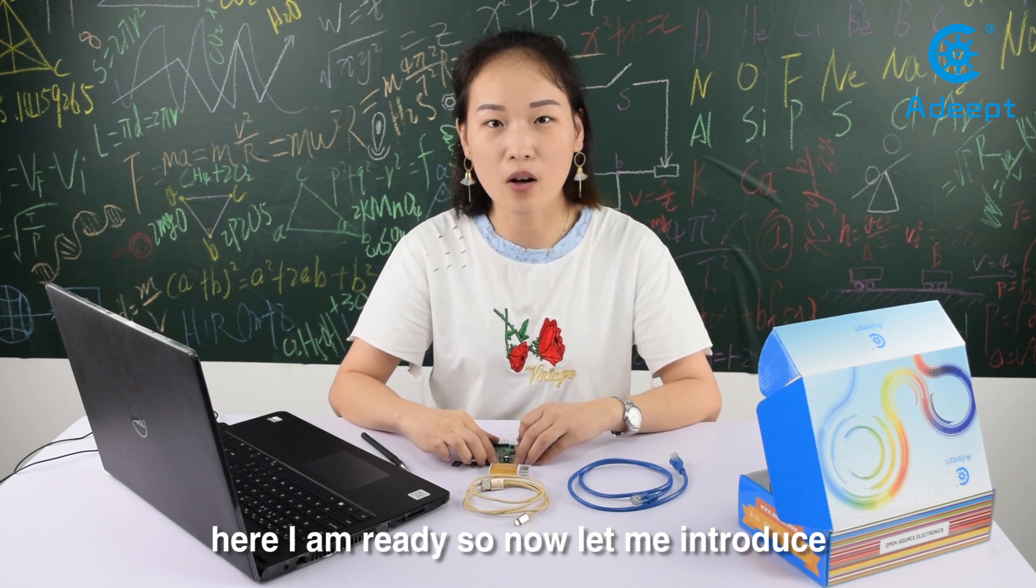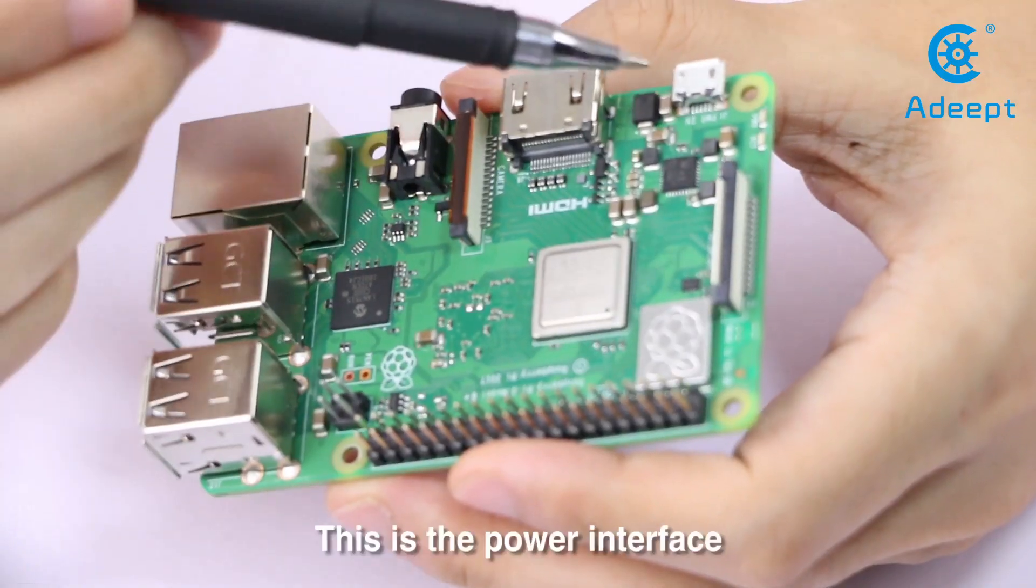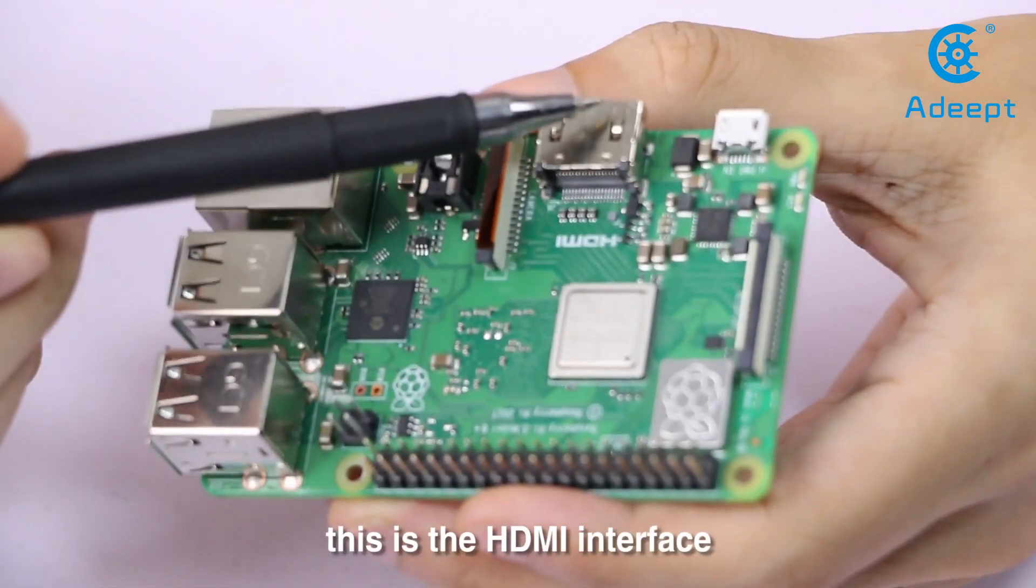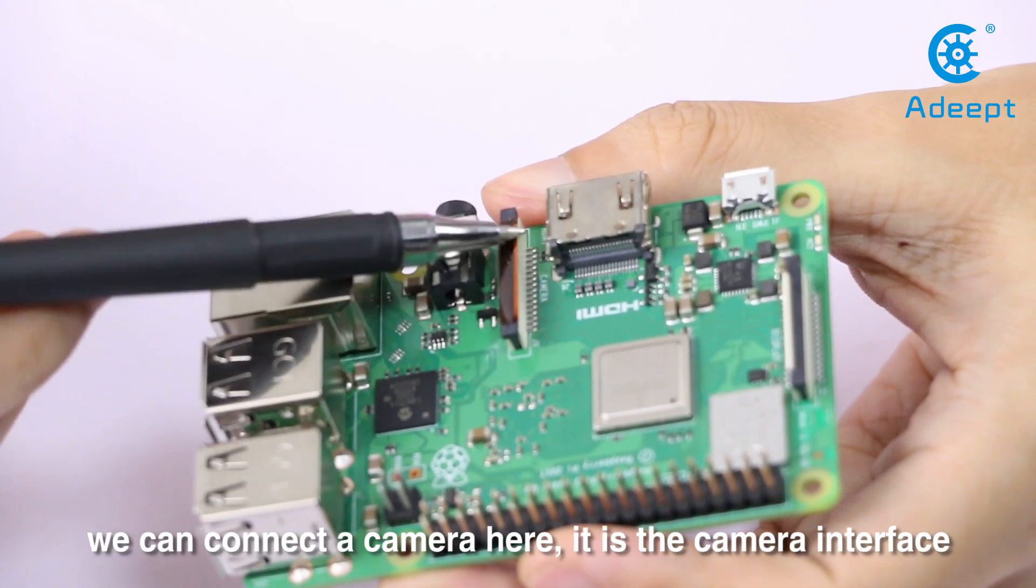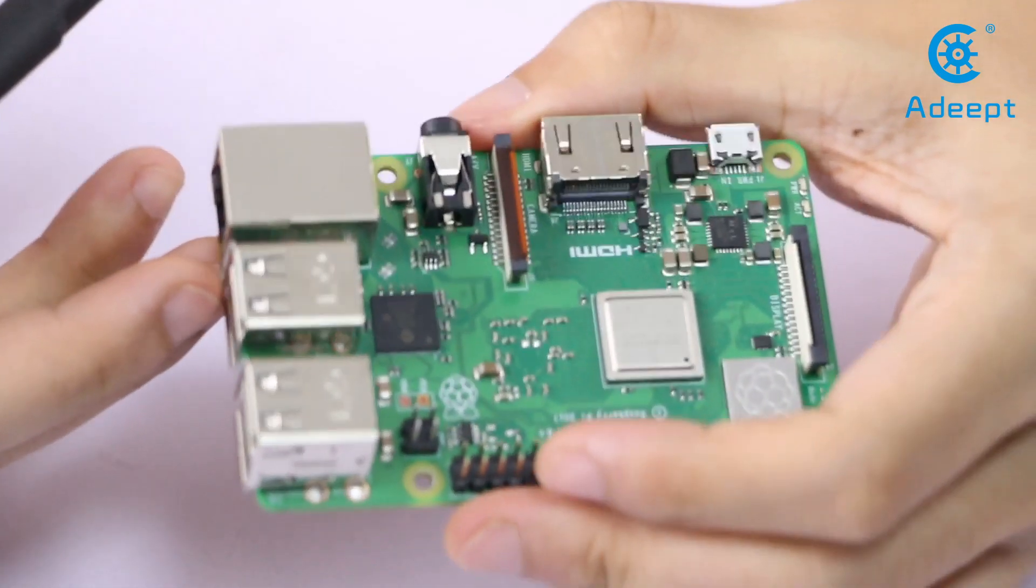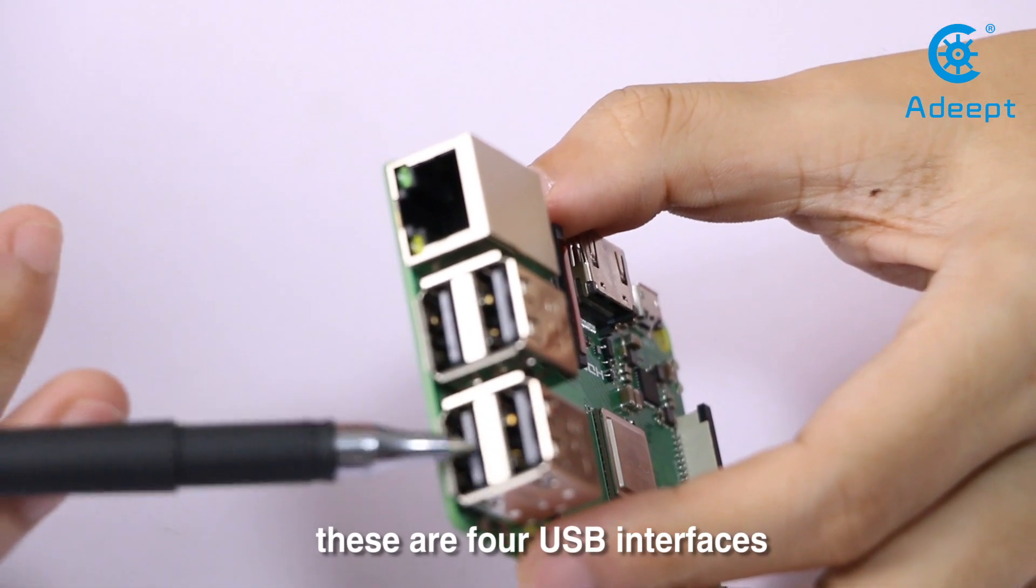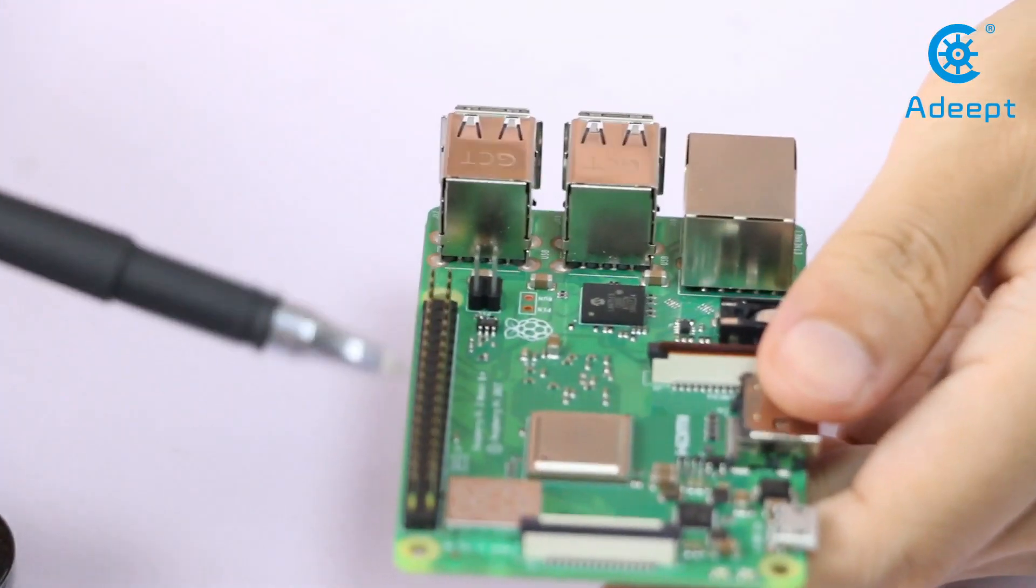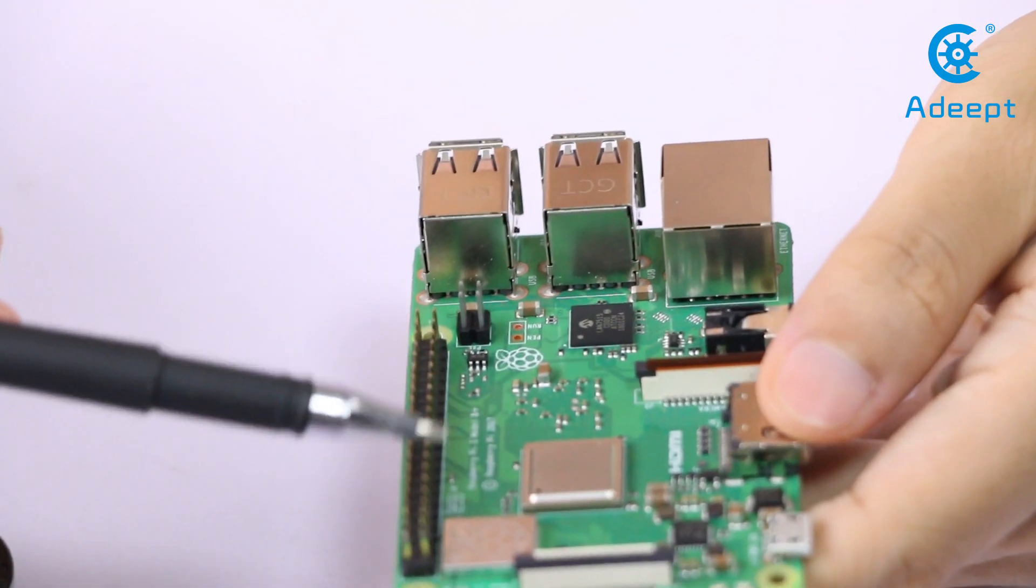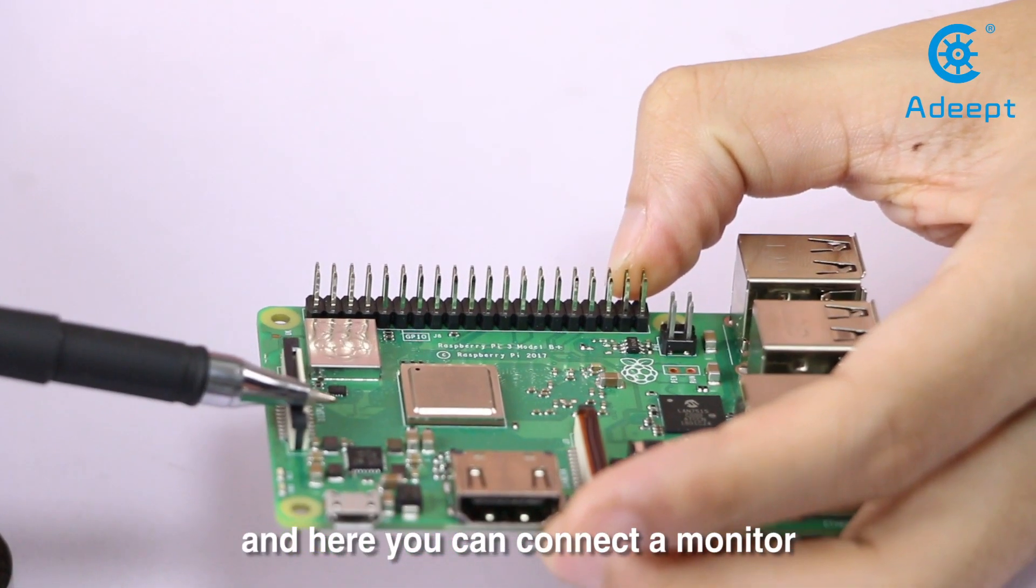Now let me introduce some of the resources on the Raspberry Pi. This is the power interface, the HDMI interface, a camera interface, an audio interface, a network interface, and four USB interfaces. This row of pins is the GPIO interface, and here you can connect a monitor.